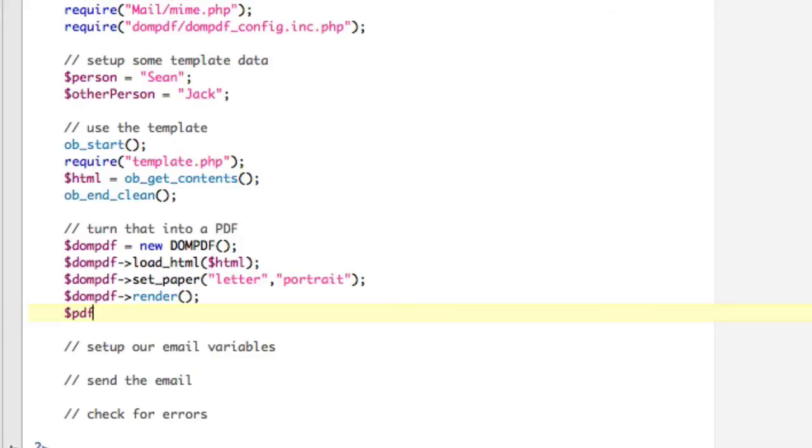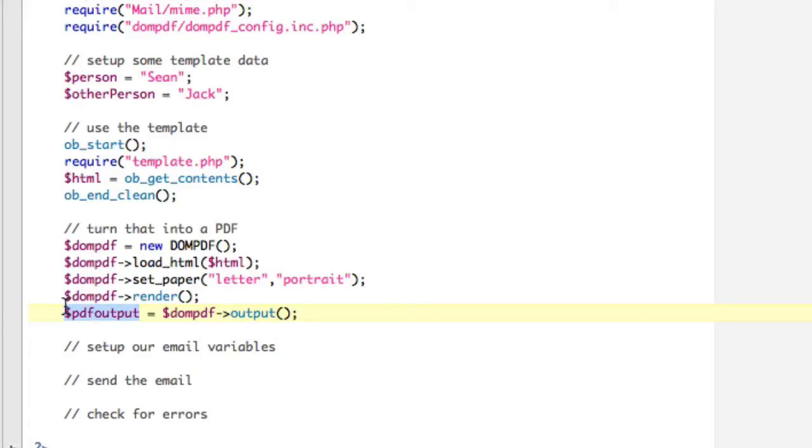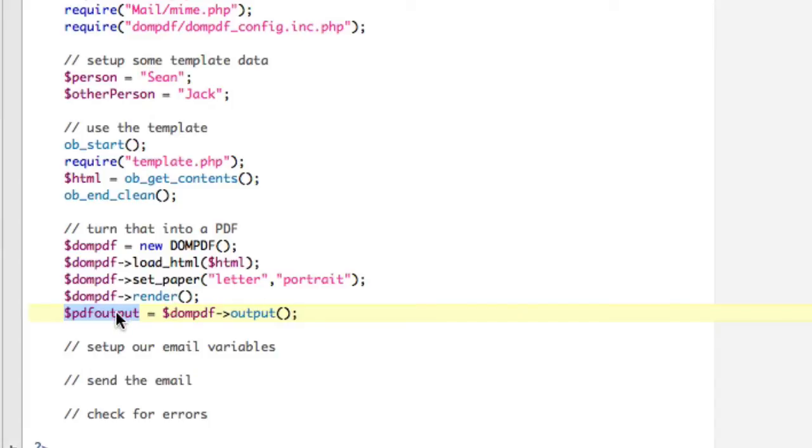Then we're going to say DOMPDF, and we're going to set our paper size to letter and portrait. Then we're going to render it, render, and finally, we're going to save our output. Output equals DOMPDF output. It's important to know that this is PDF data. It's not a file. So you can't just echo this. It won't be a PDF file. That's important.